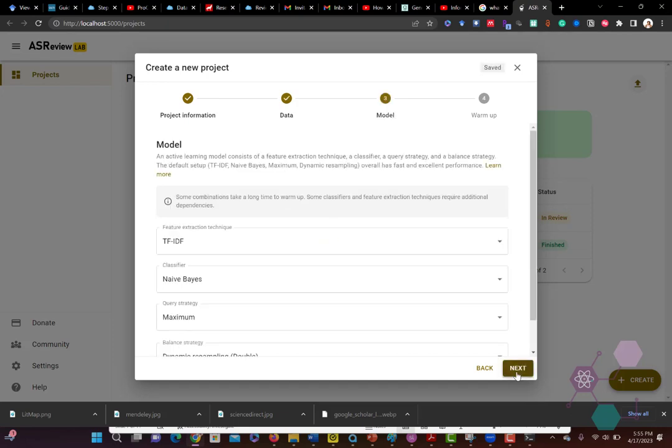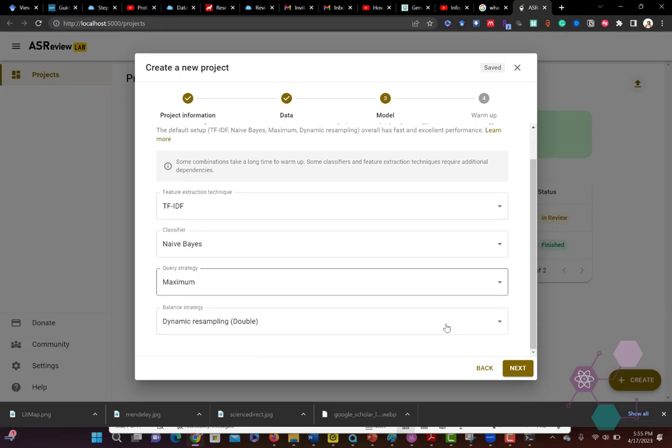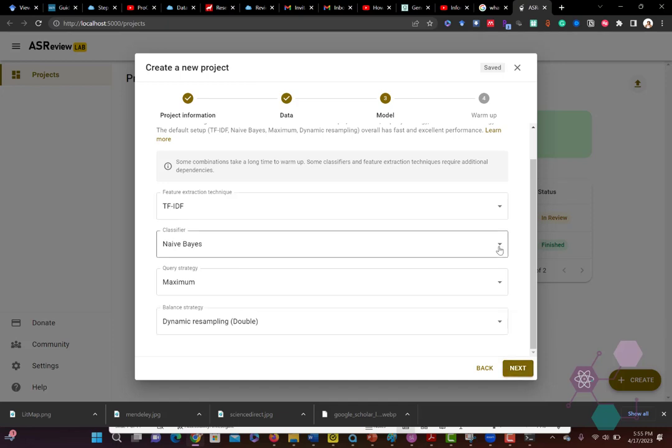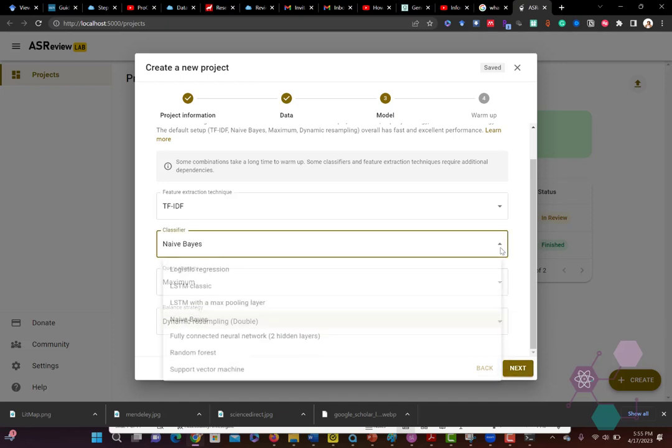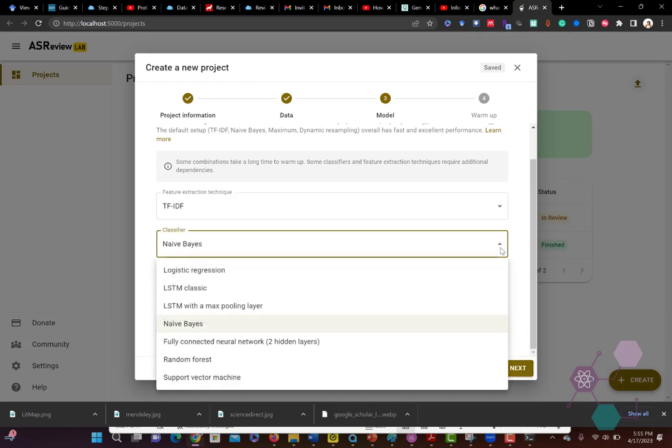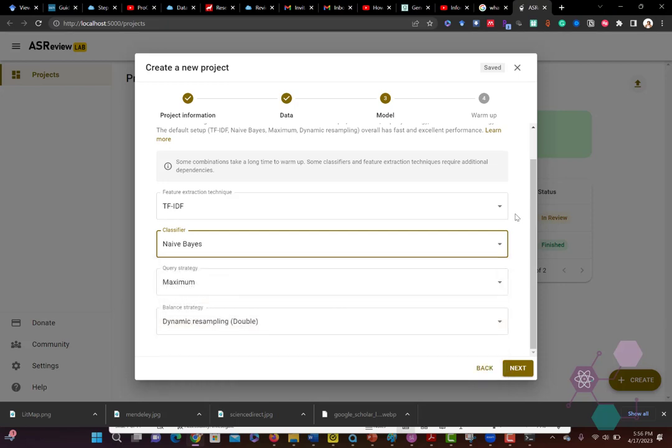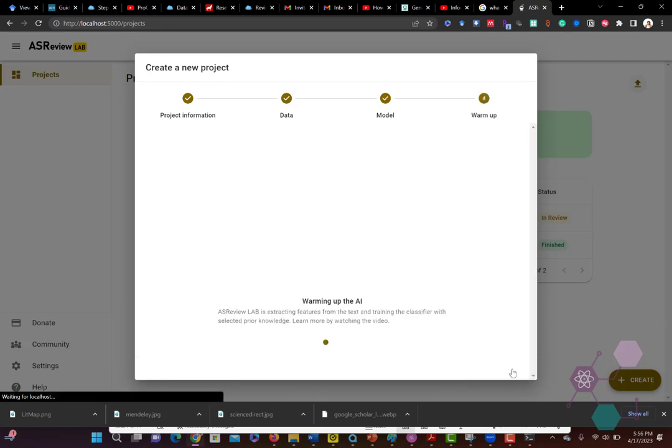So now it's going to allow you to make some modifications if you want to how the machine learning algorithms classify the remainder of your literature based on the training you've done and how it will do that moving forward. If you know that you like one of these particular classifiers better, you can use them. I personally just leave it at the default setting. So we're going to go ahead and click next.